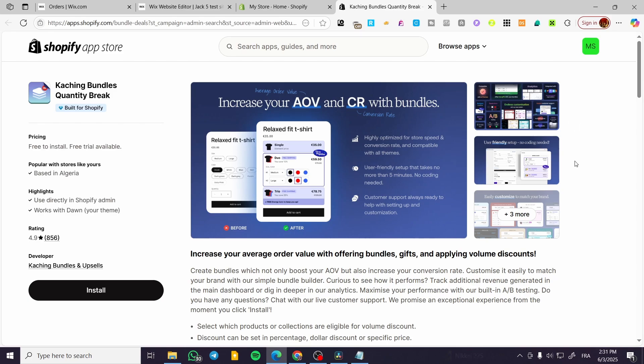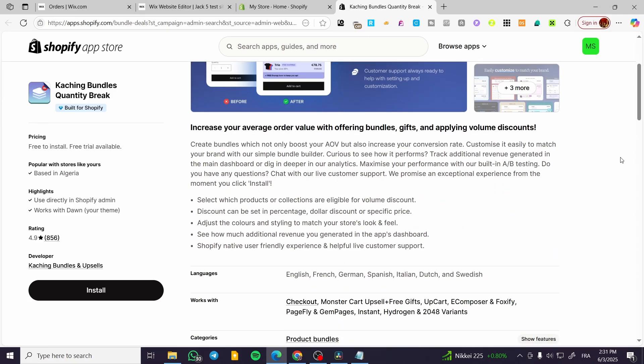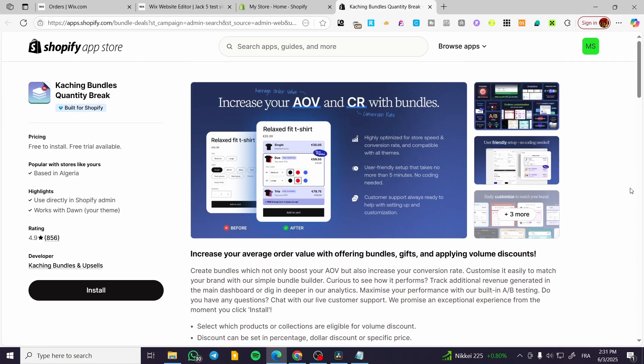So this app is going to be very helpful for creating bundles, having some quality breaks, and also setting up upsells and also getting your way through the clients to sell more products until you're going to have a main goal, which is going to be selling higher or upselling or scaling your online business.